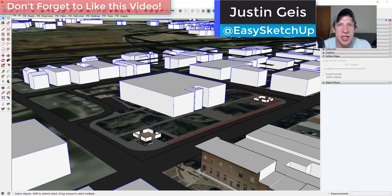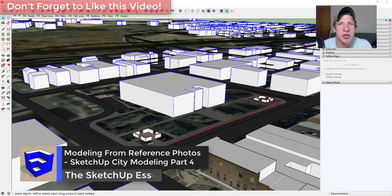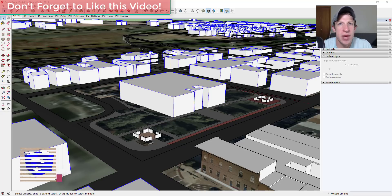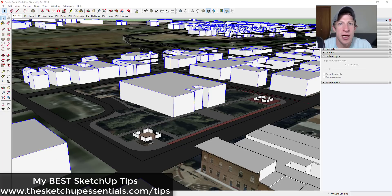What's up guys, Justin here with sketchupessentials.com, back with the next part of our modeling a city inside of SketchUp tutorials. In today's video, we're going to take some reference photos that I took in person and use them to model the main building on our site. If you're looking for more great SketchUp tips, make sure you check out my free SketchUp tips guide at sketchupessentials.com/tips. Now let's jump into it.